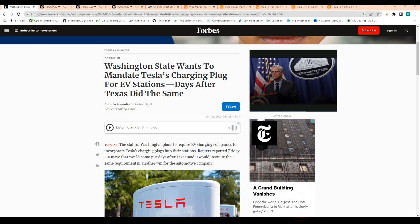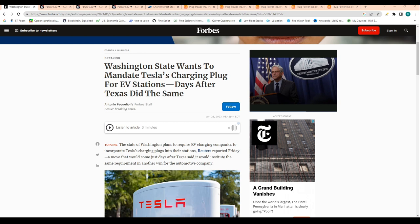We saw Texas require EV charging stations in its state. We're also seeing the state of Washington plans to require EV charging companies to incorporate Tesla charging plugs into their stations. Ford is obviously moving towards Tesla charging.